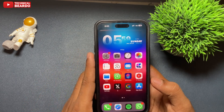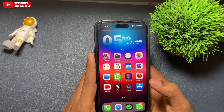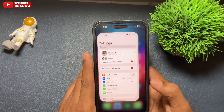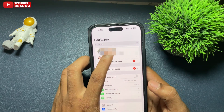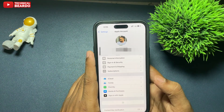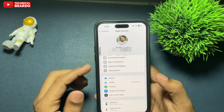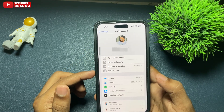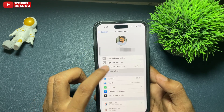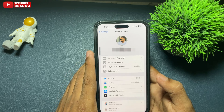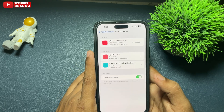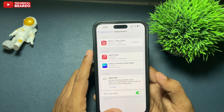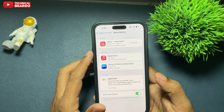Open Settings. In Settings, go and open your profile. Open your profile and there is an option called Subscriptions. Just go ahead and tap on that. Once you open that, here you will see all the active subscriptions linked to your Apple ID.